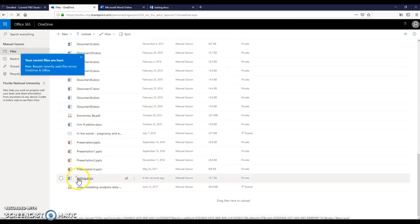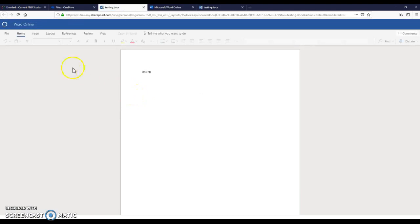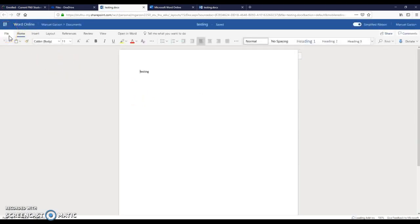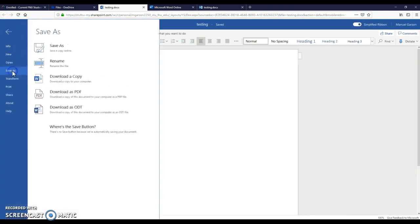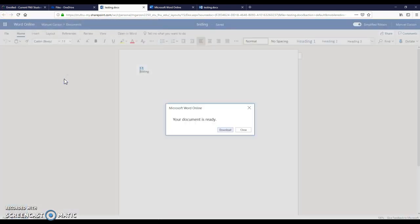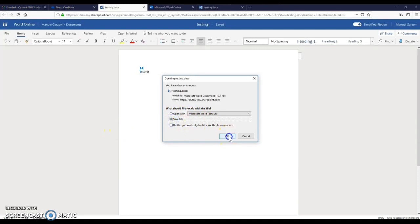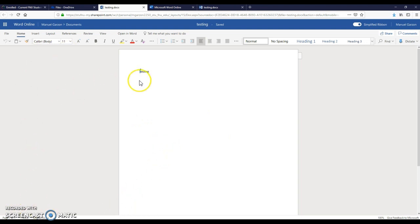You see? Now we have text in here. What if you need it on your computer so you can upload it to Blackboard? Very simple. Just click on File, Save As, Download a Copy. As soon as you download your copy, you're going to have an extra copy on your hard drive. And that copy can be saved and uploaded to Blackboard or sent by email as an attachment.